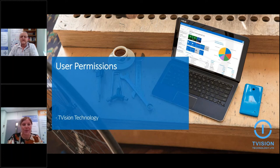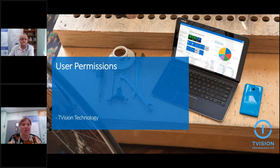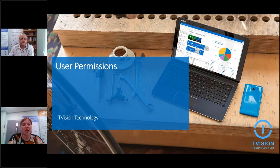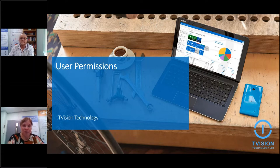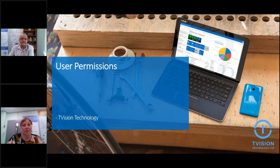Hi everybody, welcome today and thank you for attending today's webinar on effective user permission management in Business Central. My name is Danusha Jolliffe and I'll be facilitating the session today. For those of you who haven't met me before, I'm the marketing director here at T-Vision.